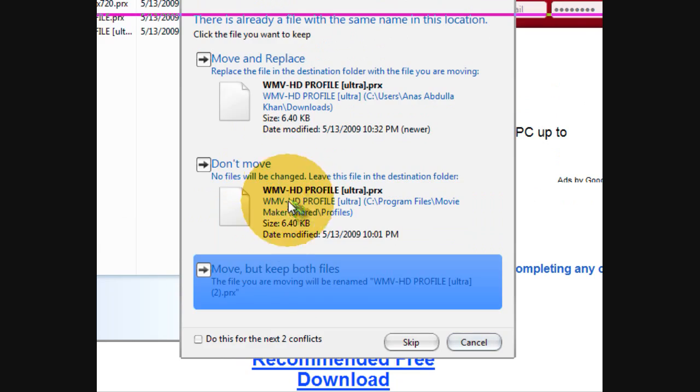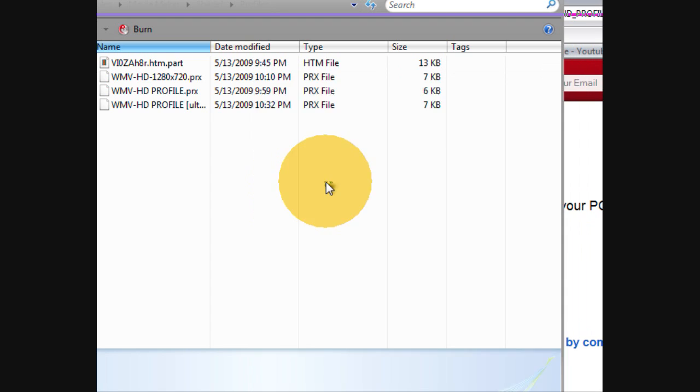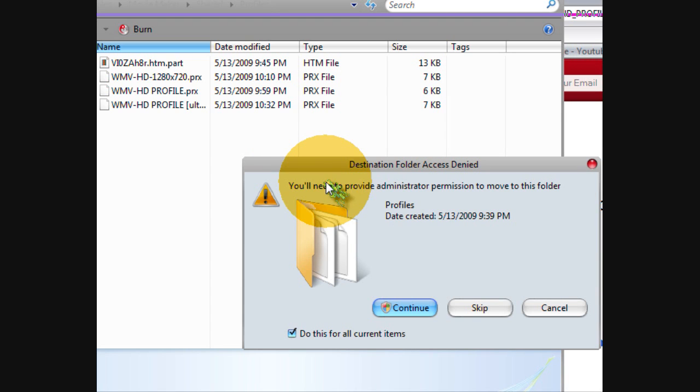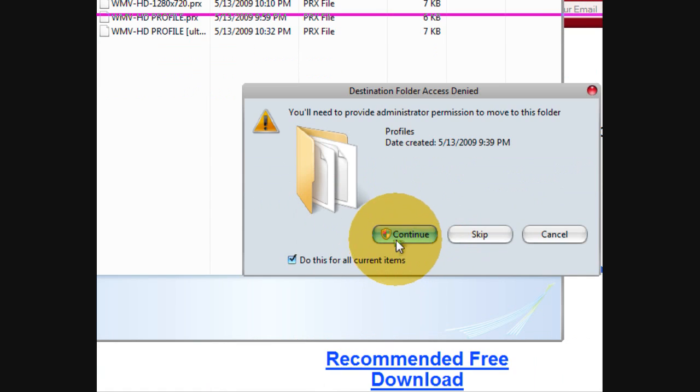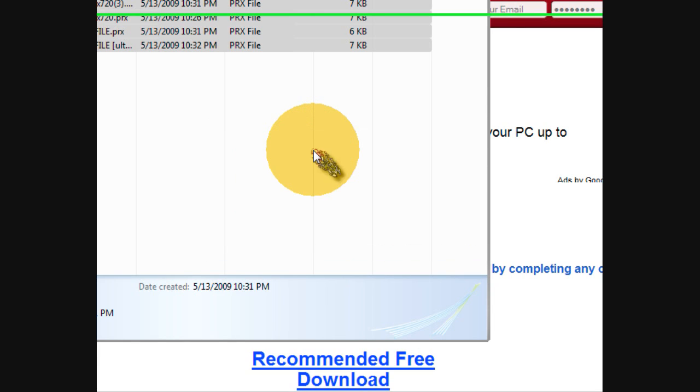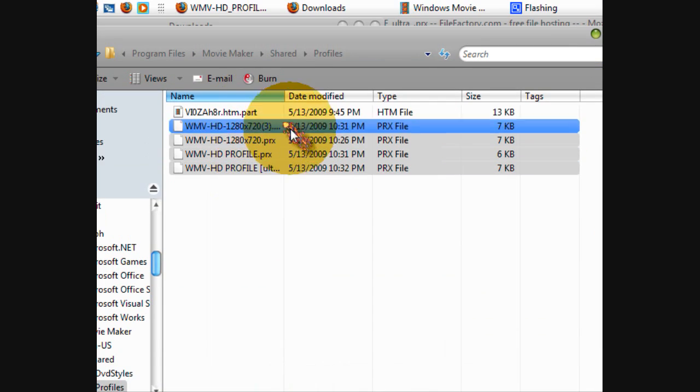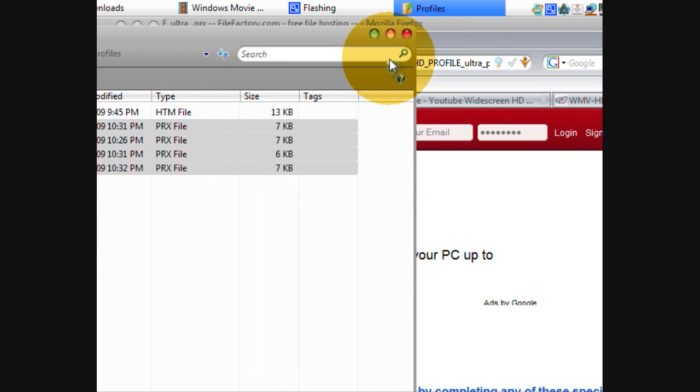Then you paste them. I already did so I'm just gonna move and replace, continue. You're gonna have to be an administrator. And then it'll be there.